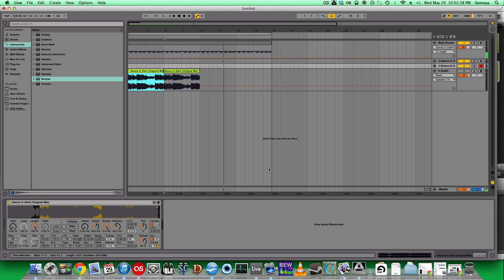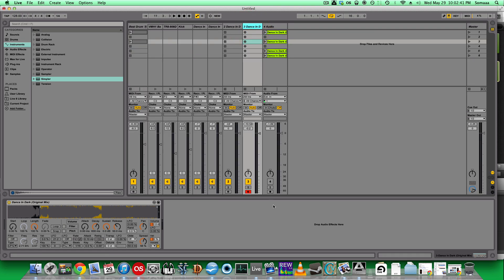And that's again just by bringing it into Simpler. As you can see, sampling is pretty easy as long as you queue it up to exactly where you want it to start, and it sounds pretty cool just by messing around no matter what you do. If you have any other questions, just leave me a comment and I'd be happy to help you out.